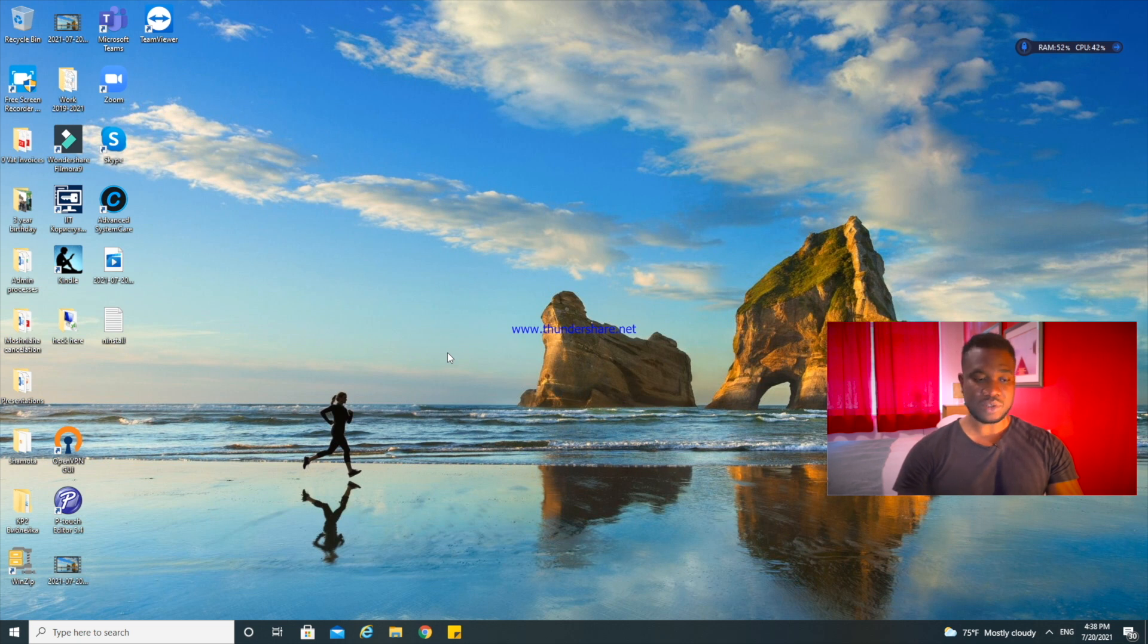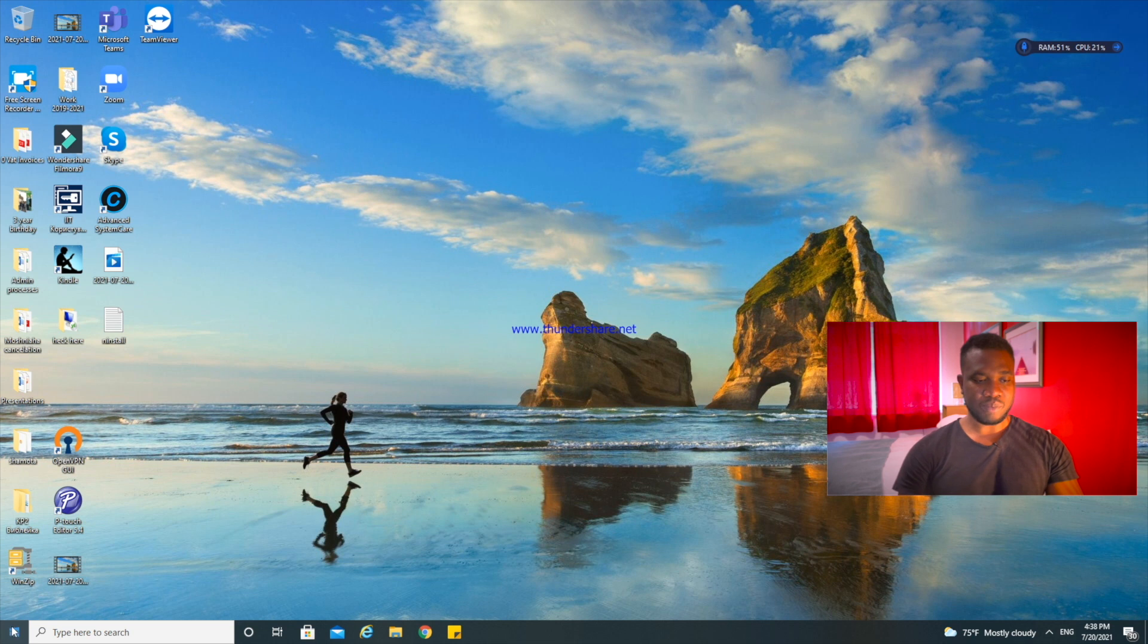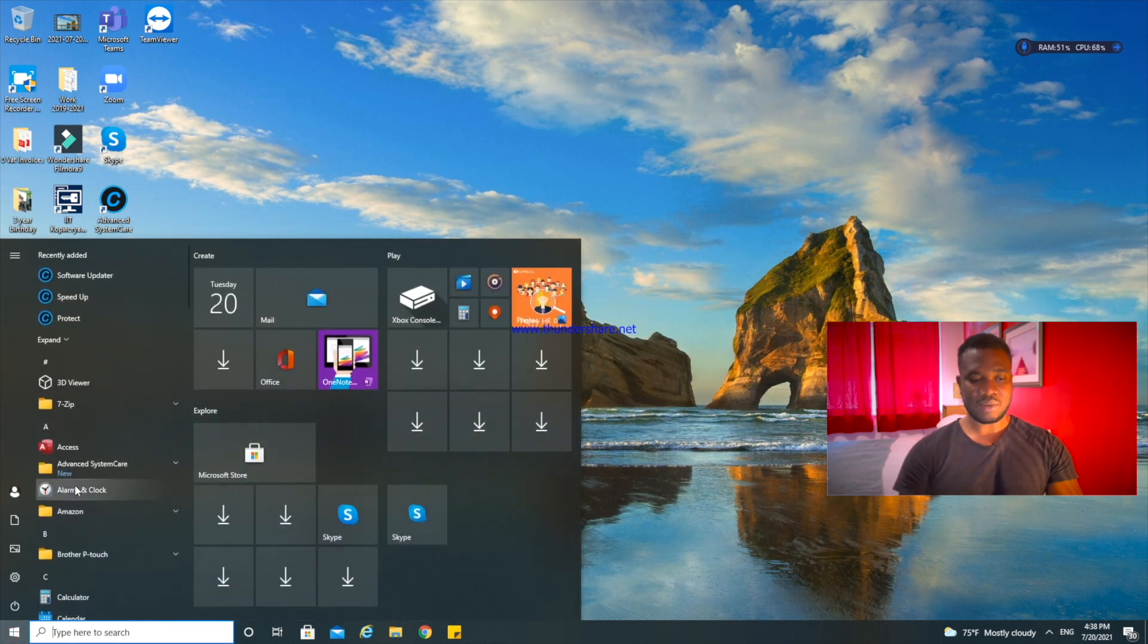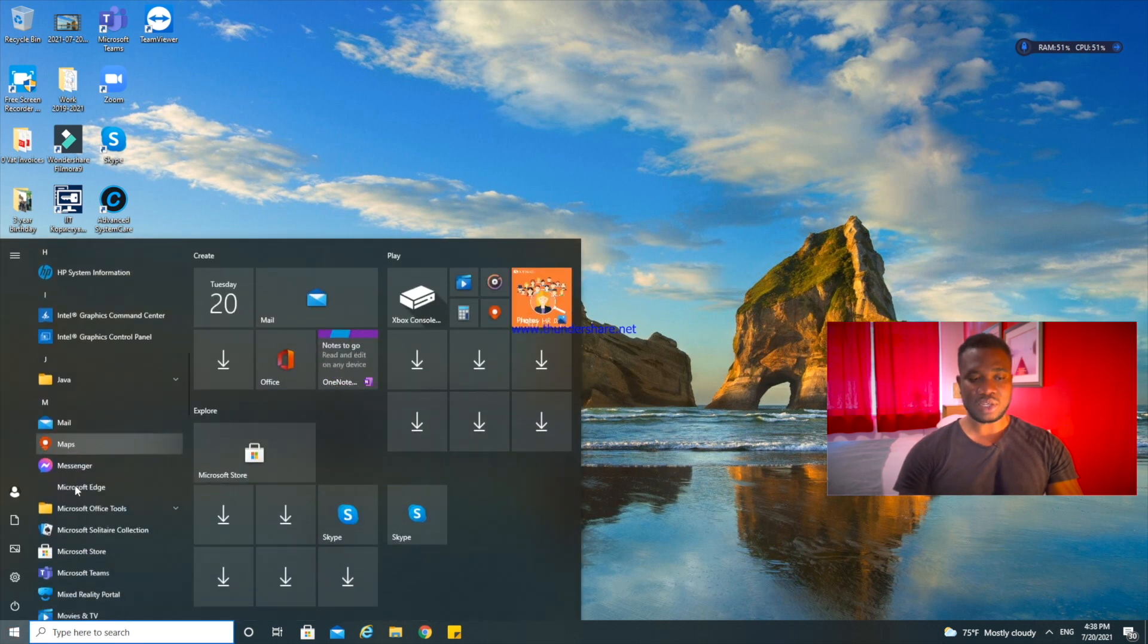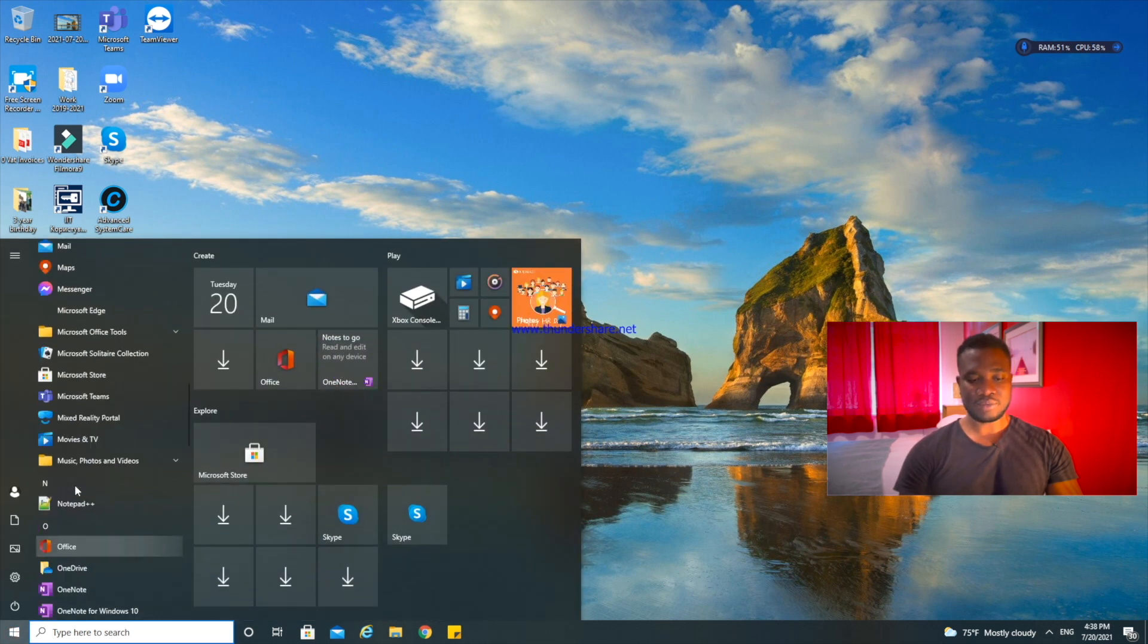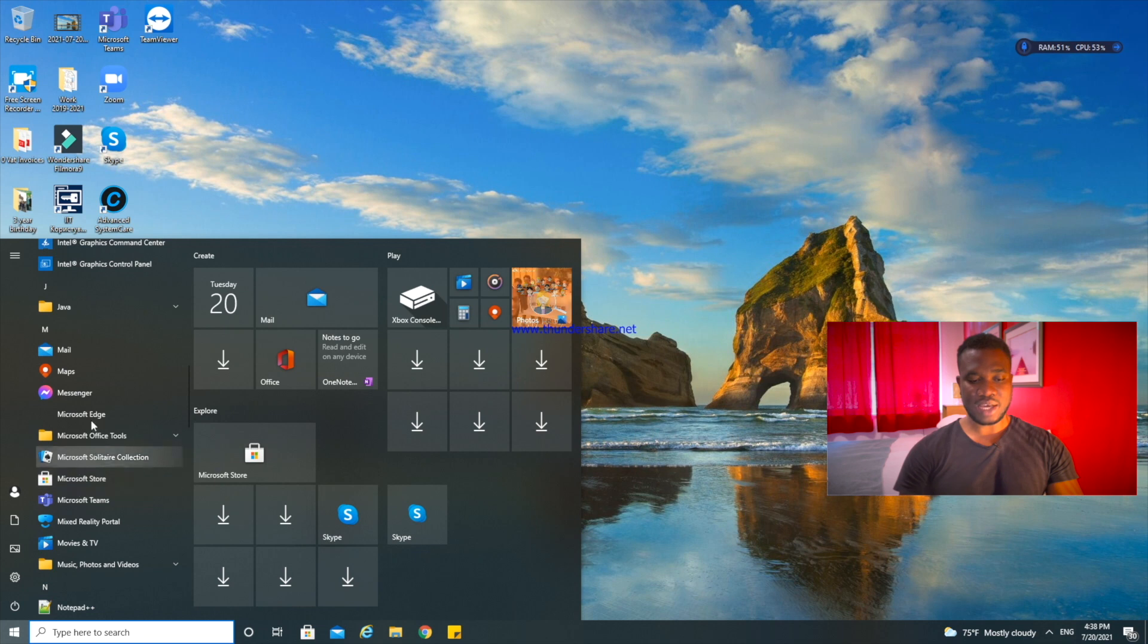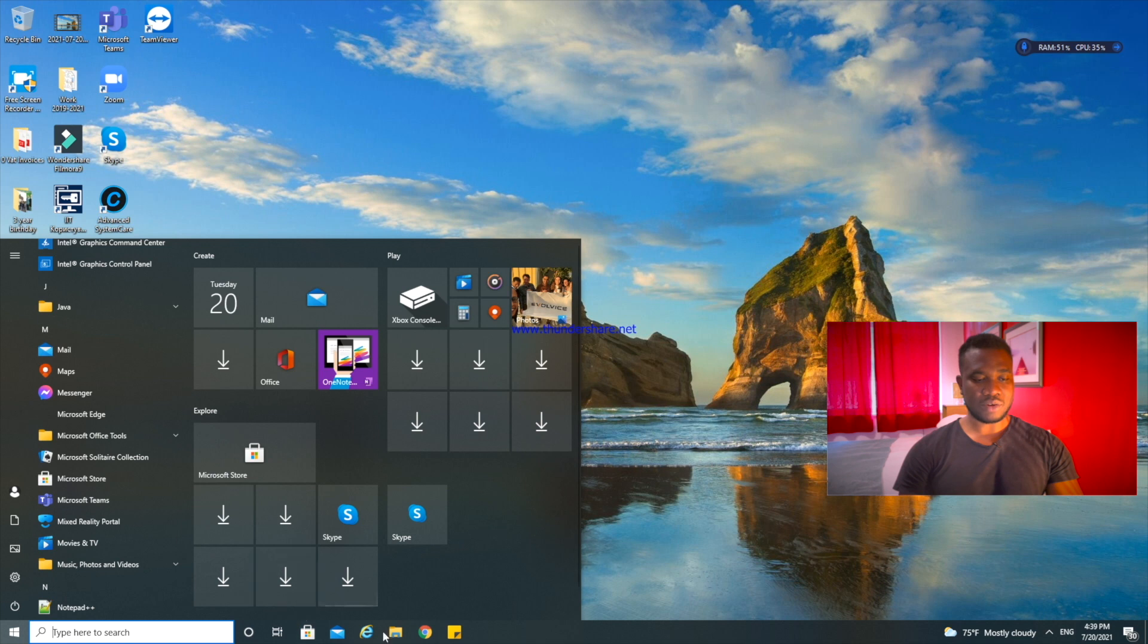So if you come to the Start and go to the application list, you will see Microsoft Edge is listed but the icon has disappeared, as well as the icon on this bar.